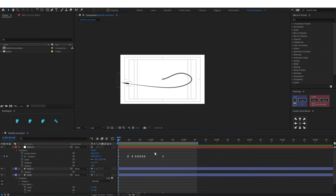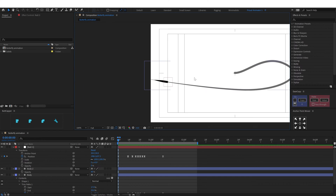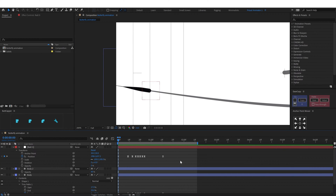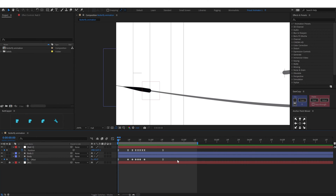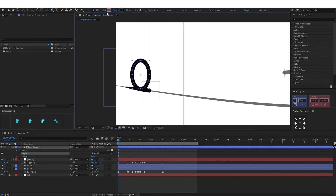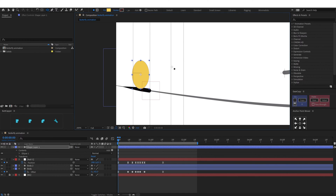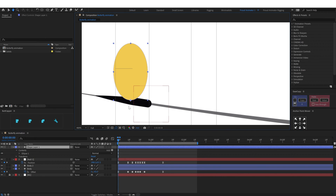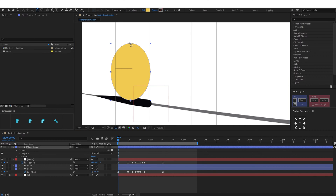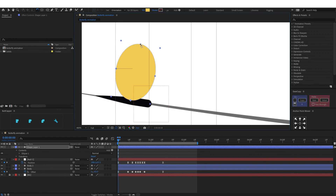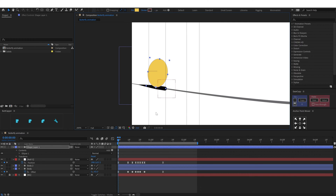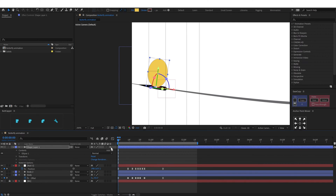After that we are going to add wings. For this one I'm using a simple shape, but the technique will be pretty much similar for whatever shape you choose. I'm choosing an ellipse and placing it. Let's change the color, move the anchor point to the bottom, then rescale and properly adjust it. We are going to convert this into a 3D layer.